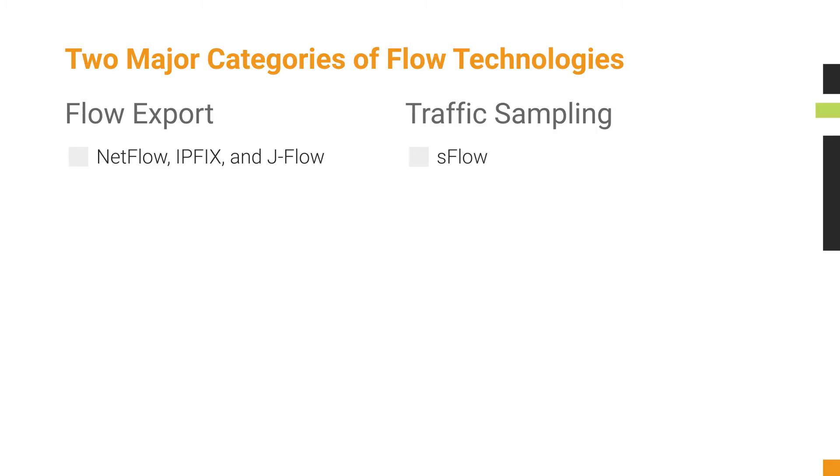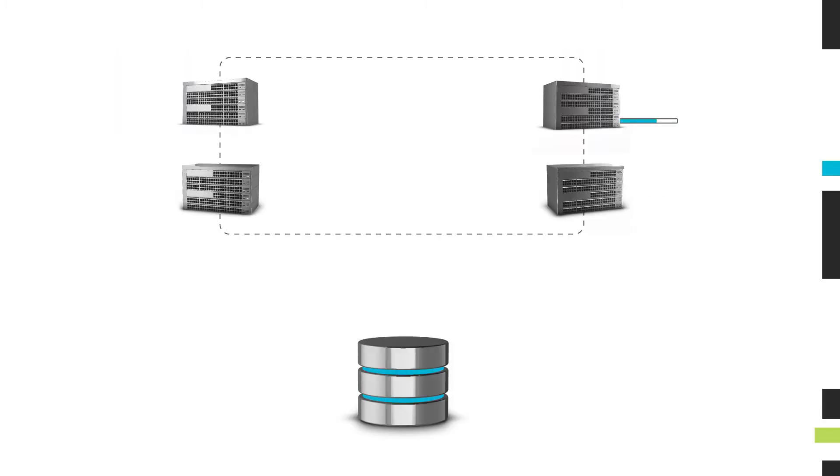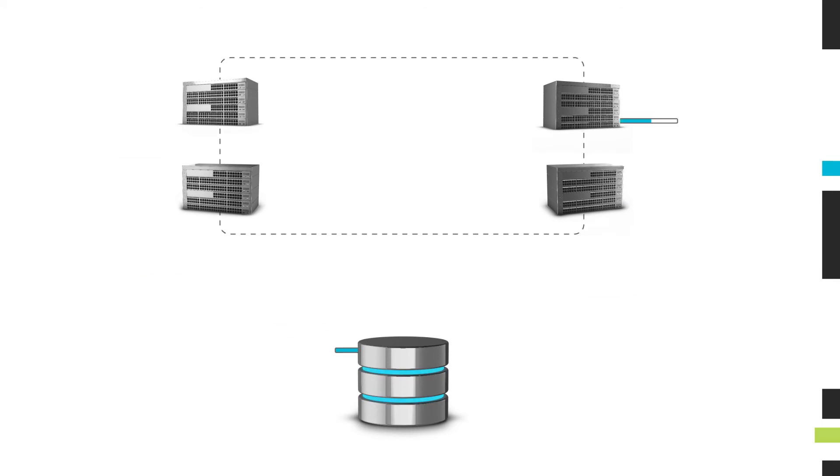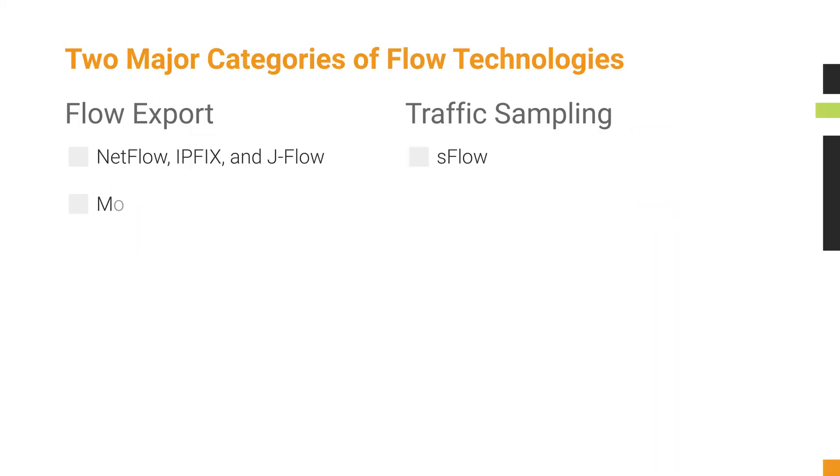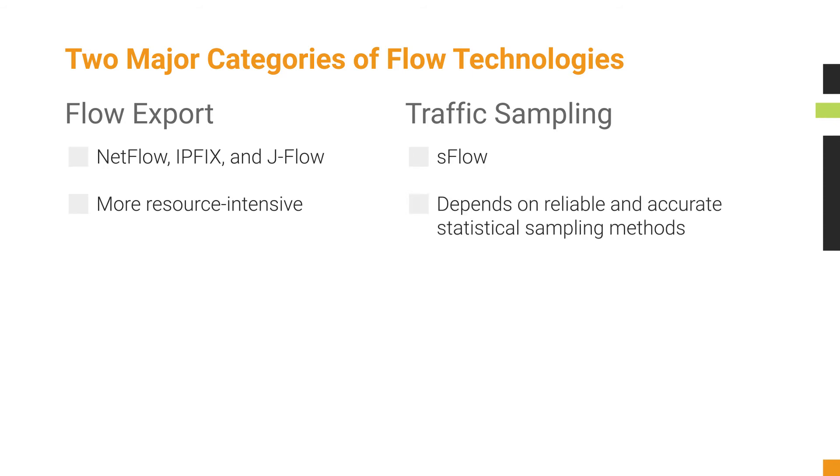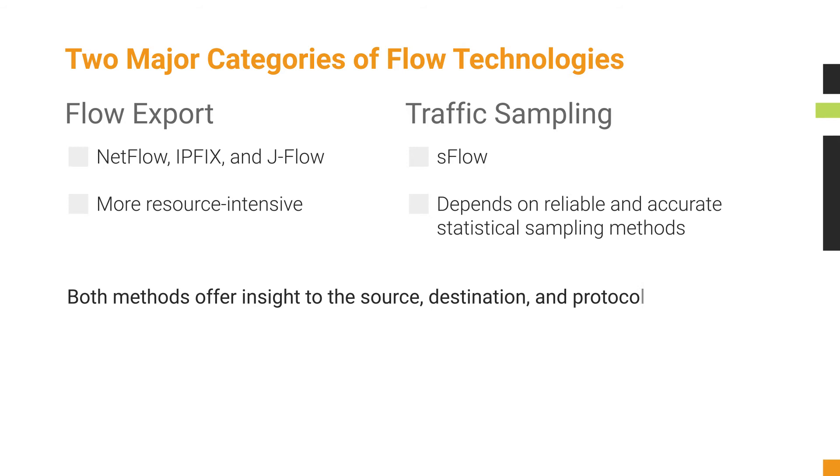Traffic sampling technologies like SFlow select and send sampled traffic frames immediately to a collector. Flow export technologies are more resource-intensive for the device exporting the flow and for the network.